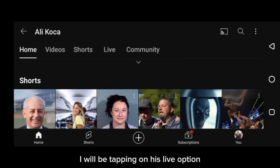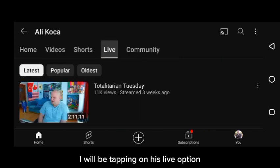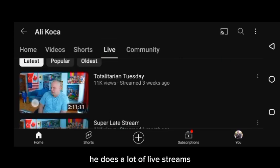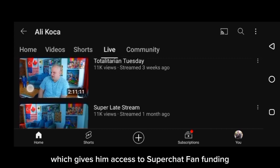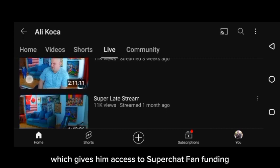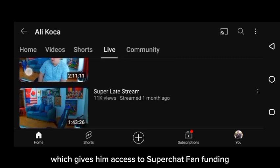I will be tapping on his live option. He does a lot of live streams, which gives him access to super chat fan funding.